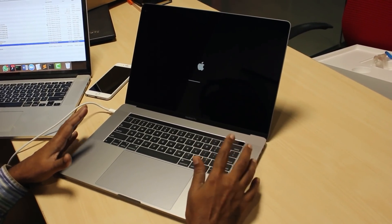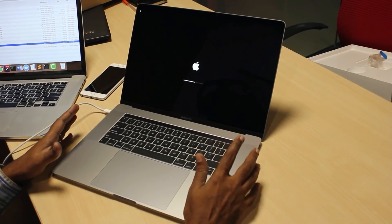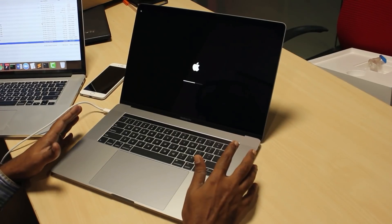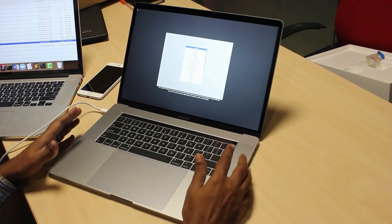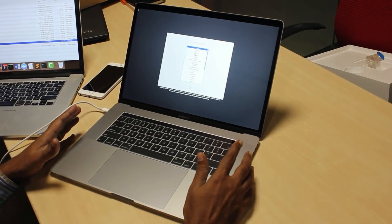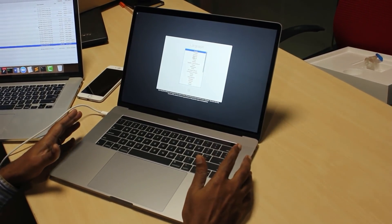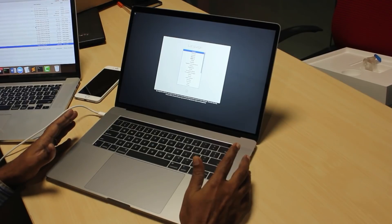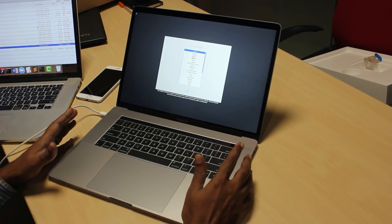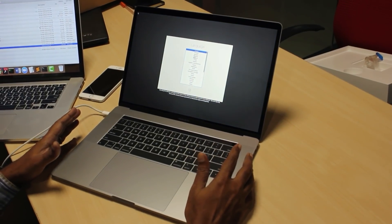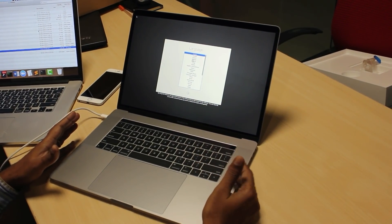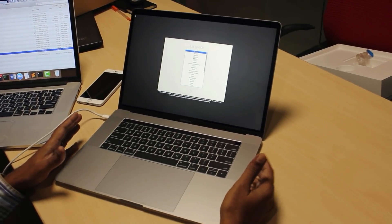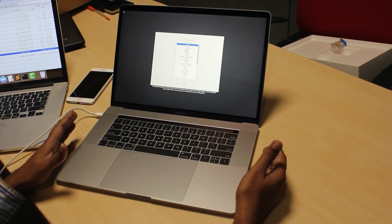I typically create a lot of content using Mac. As part of creation of the content, I record videos and for that I use different set of tools. Once the videos are created, I actually edit those videos and then publish those videos onto platforms like YouTube,